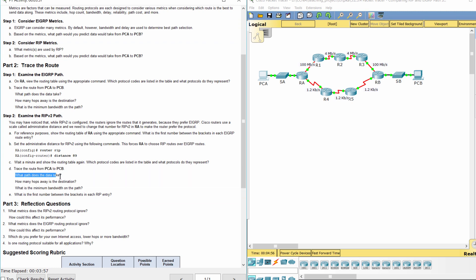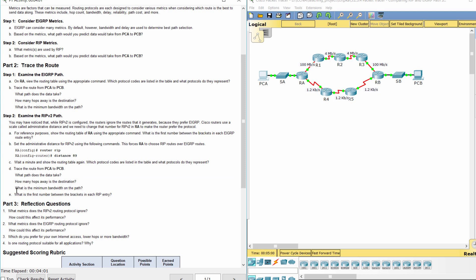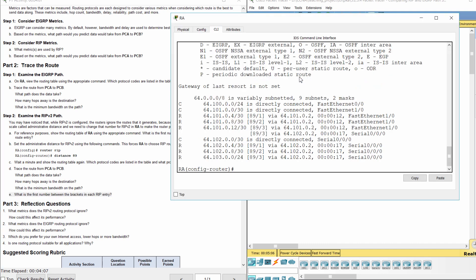As you can see, the route with less hops is selected. In detail, there are four hops. The minimum bandwidth on the path is 1.2 kilobits per second. The first number between the brackets in each RIP entry is 89.